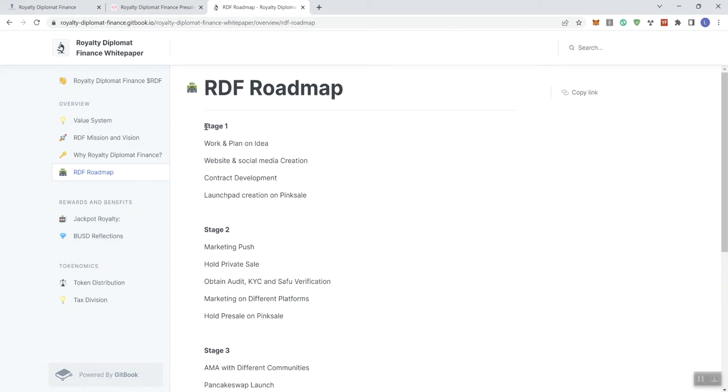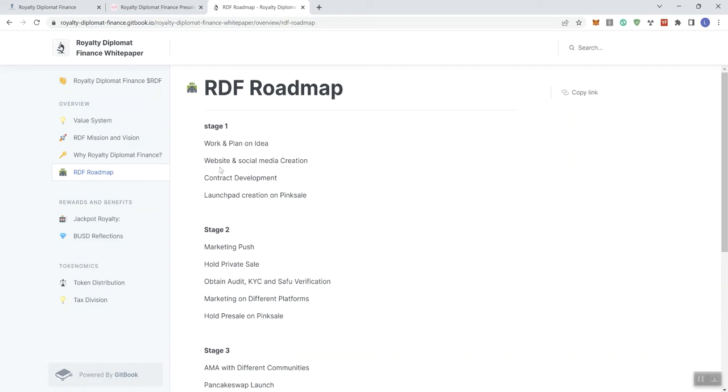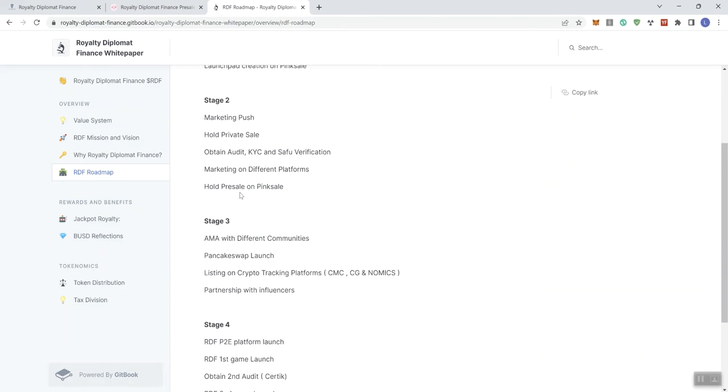So these are things that can be done through that private consultation, so teams are interested in engaging with the channel. That should be a service that we'll be releasing that can be seen from the front page, probably next month in November. But again, moving forward with stage one here, we see work and plan on idea, website and social media creation, contract development, and launch pack creation on PinkSale.